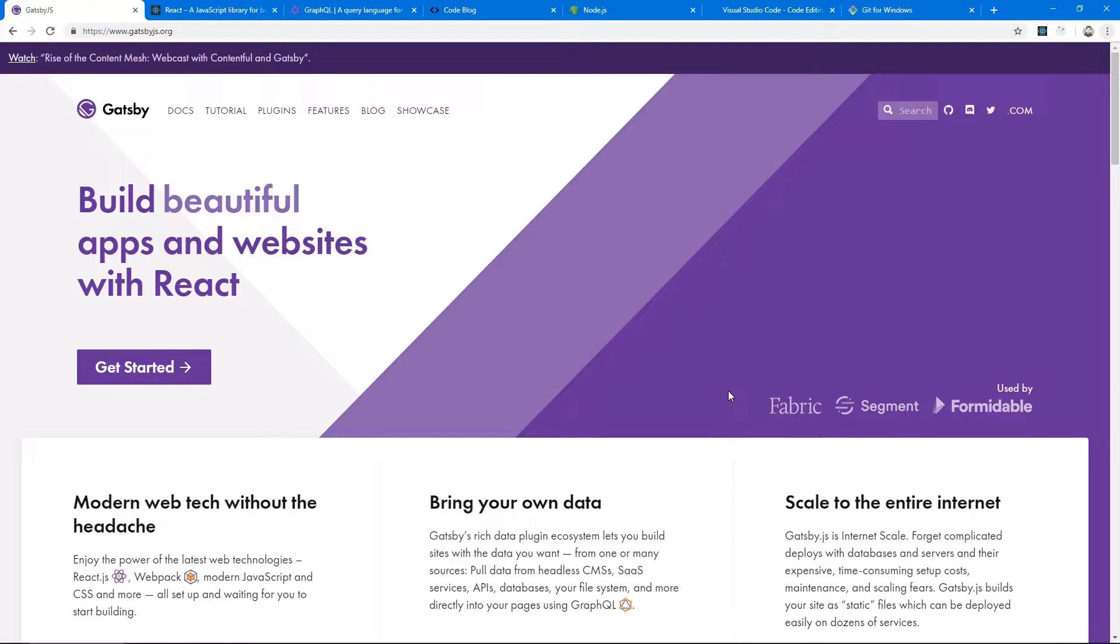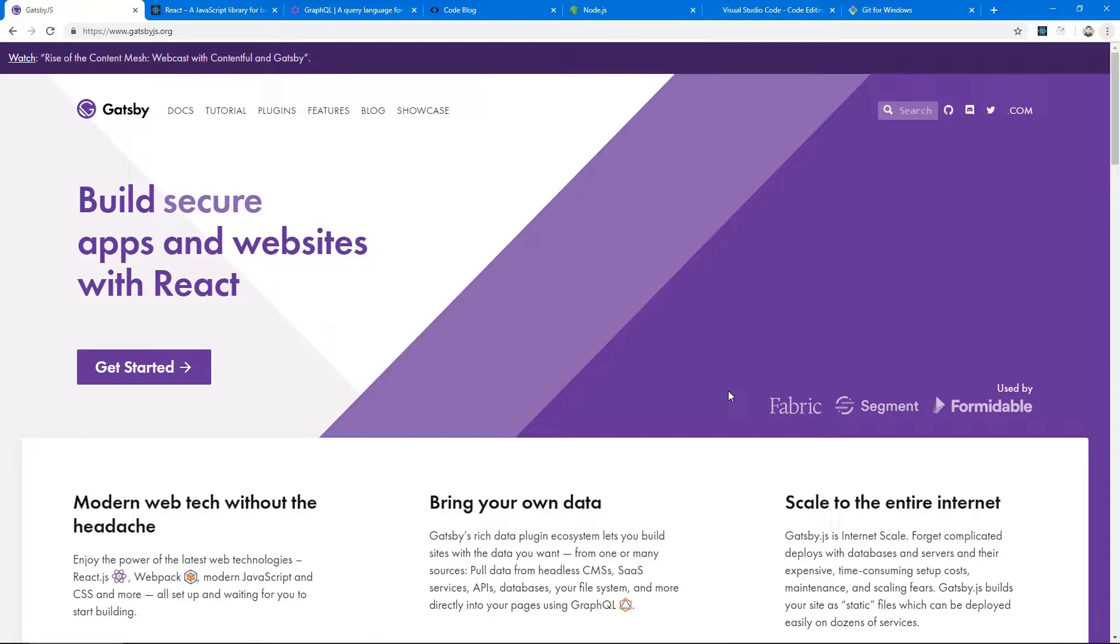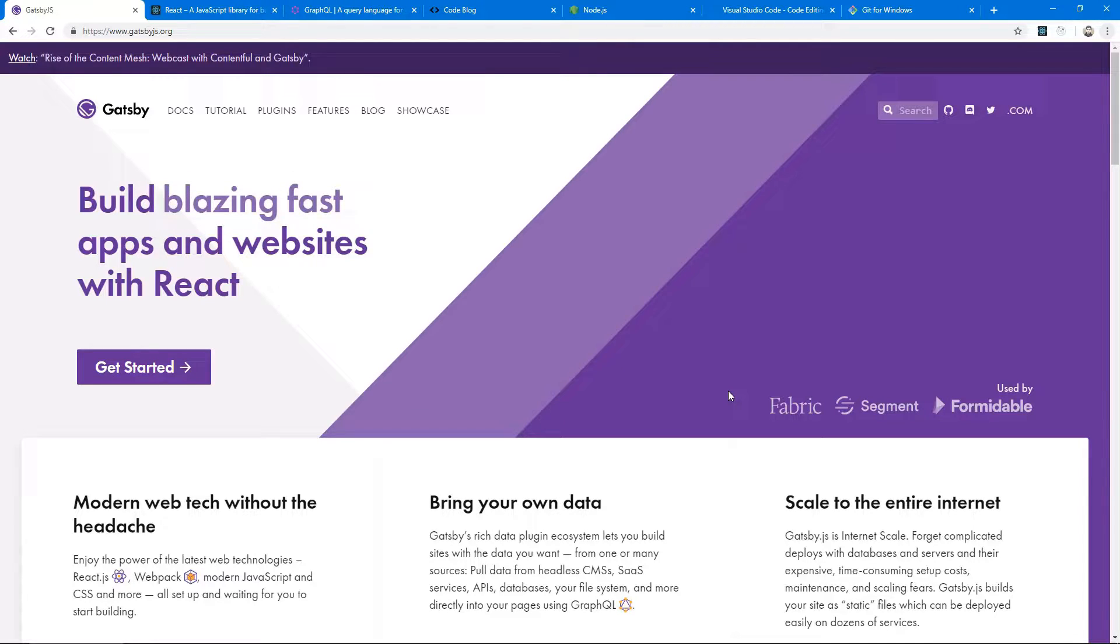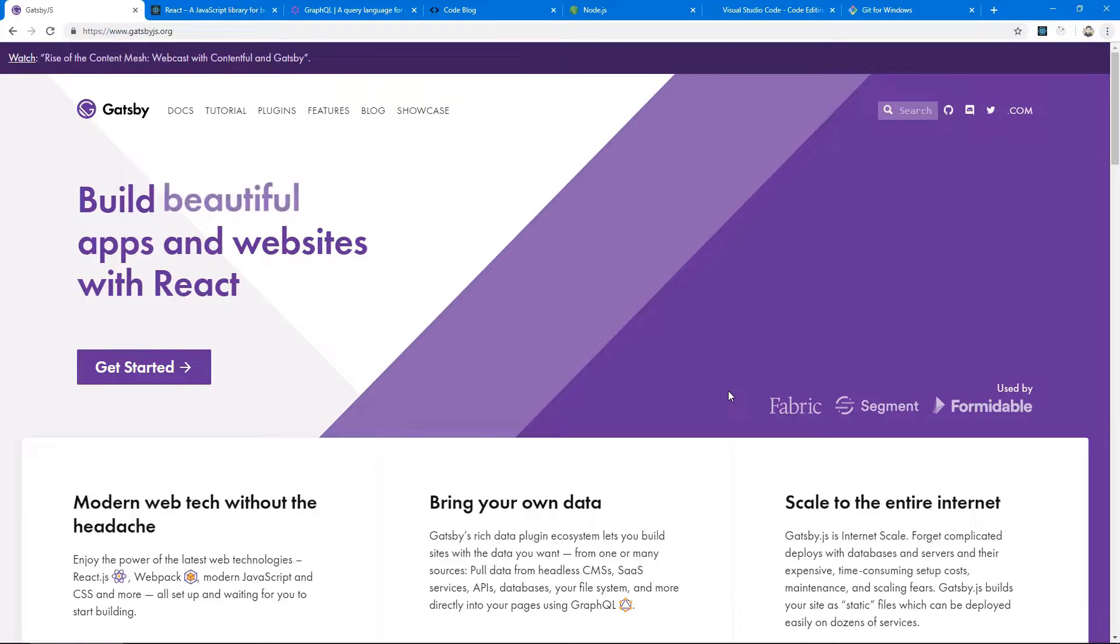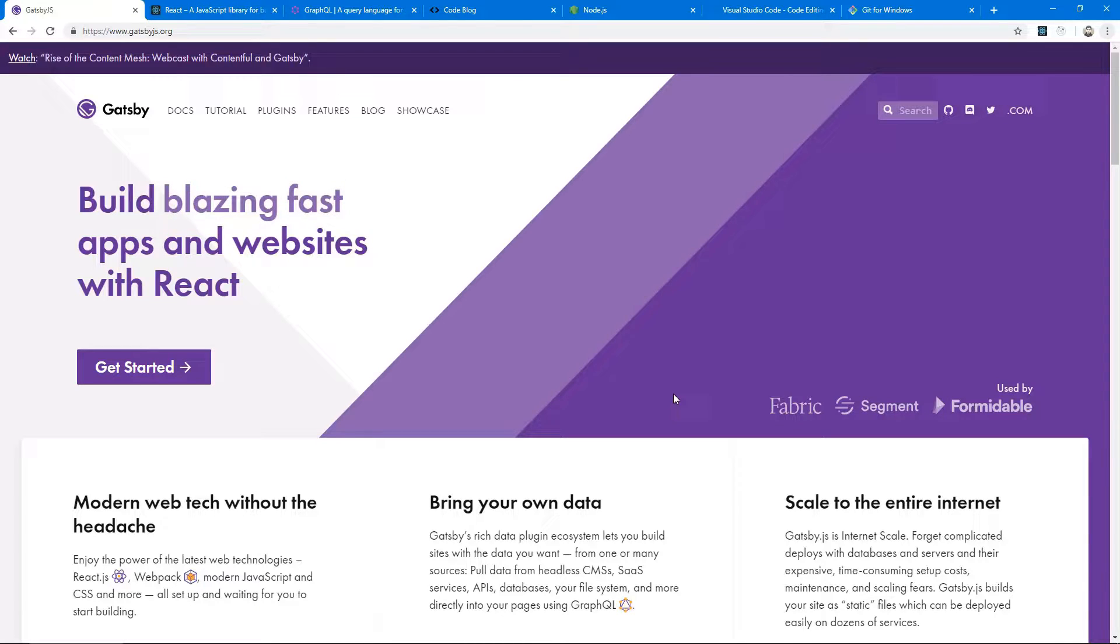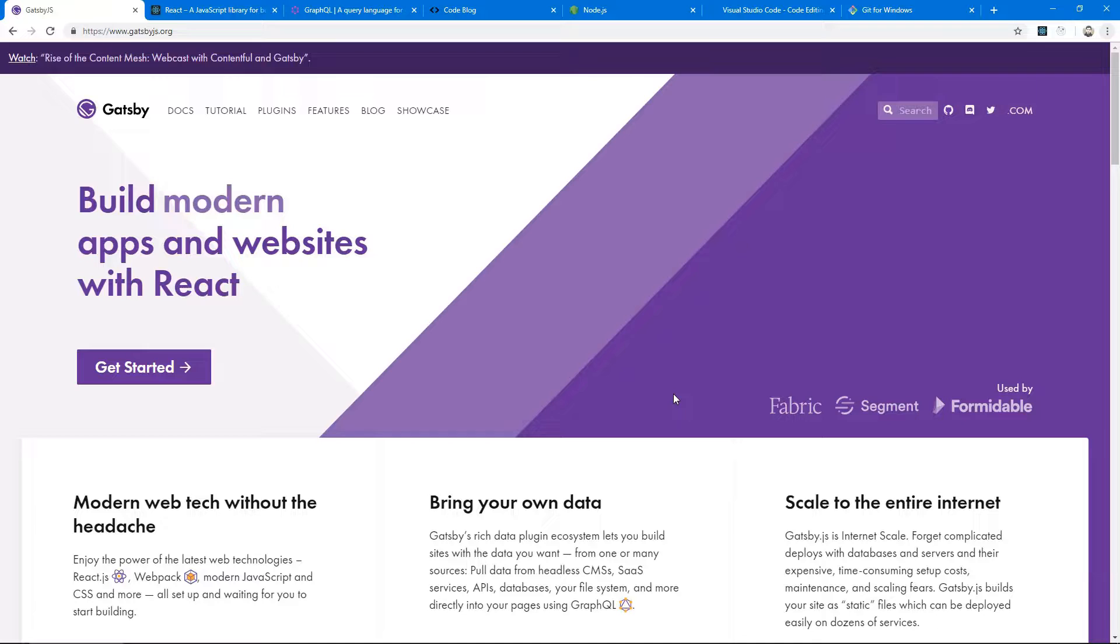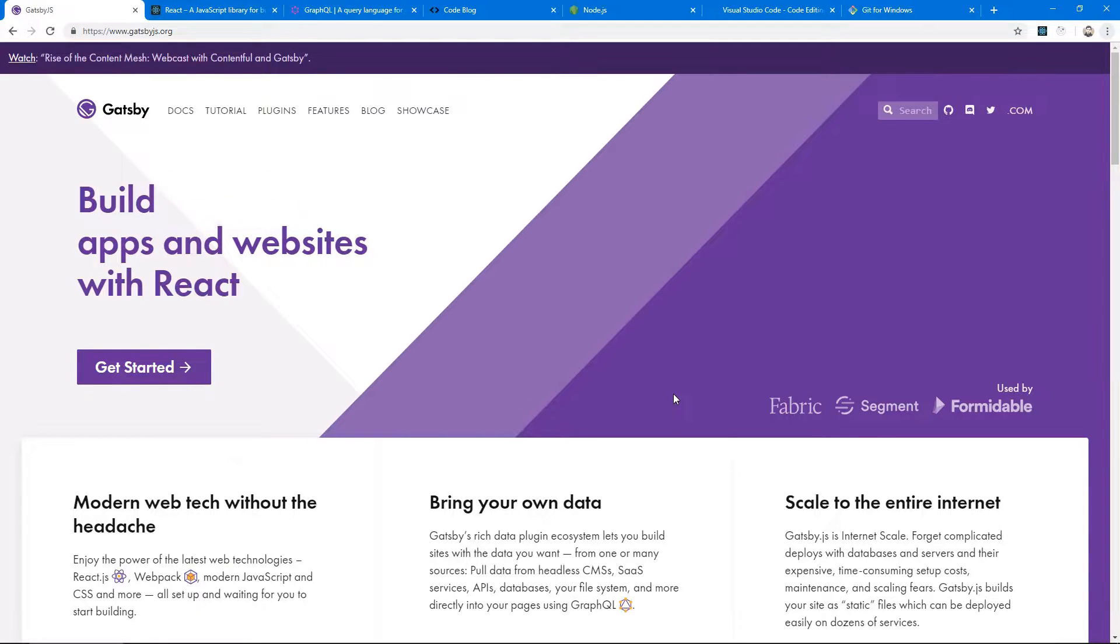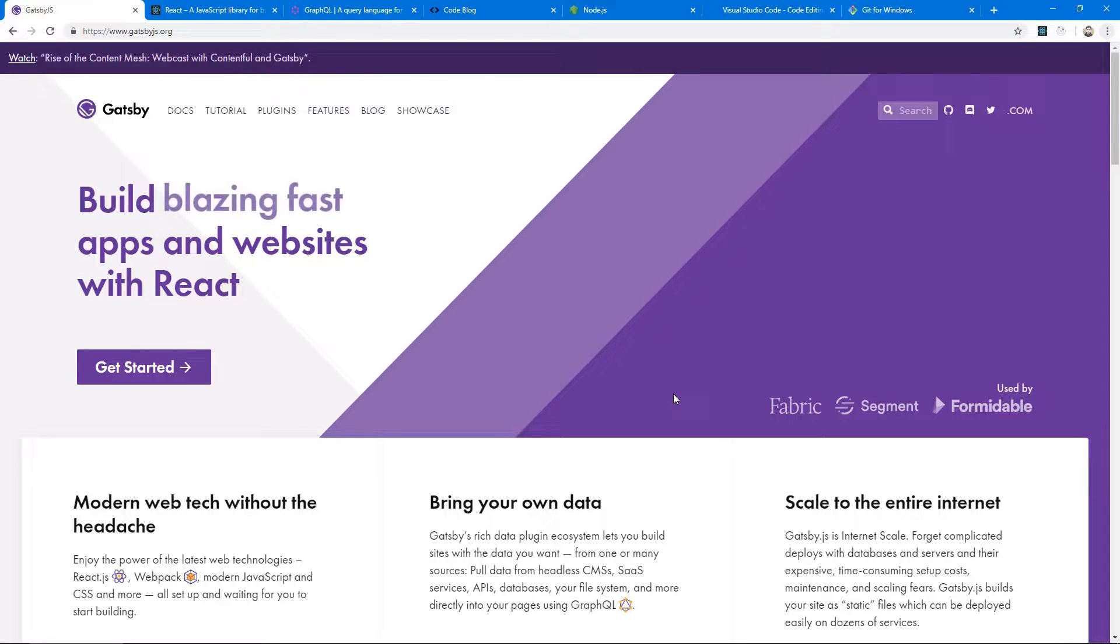So static page generators offer both advantages as they can statically generate the HTML files of these single page applications while still running the JavaScript that lets them be a single page application. Gatsby.js is a brilliant example of this because it uses some really cool plugins and uses React.js as its single page application library.